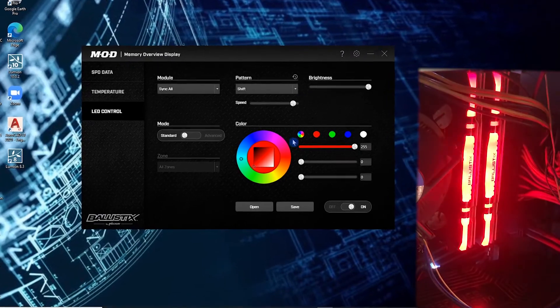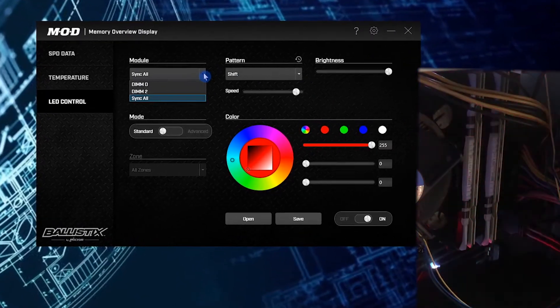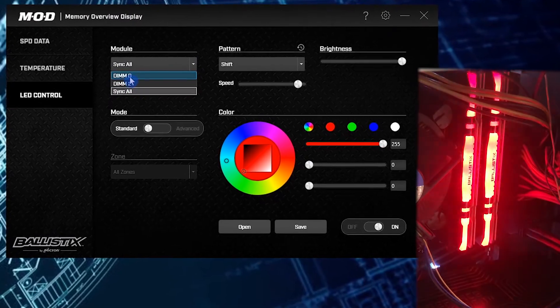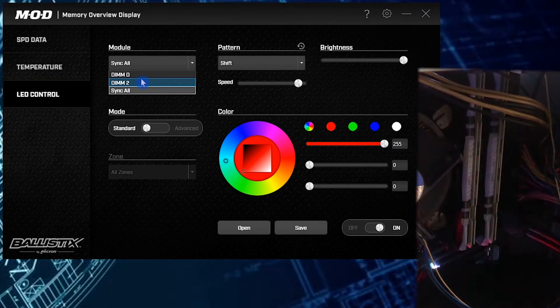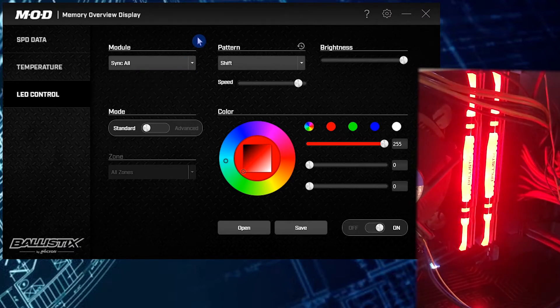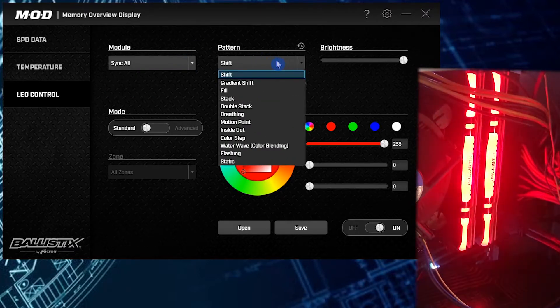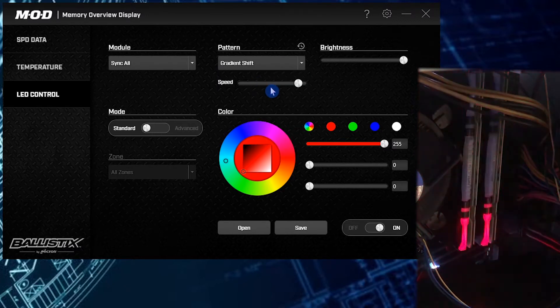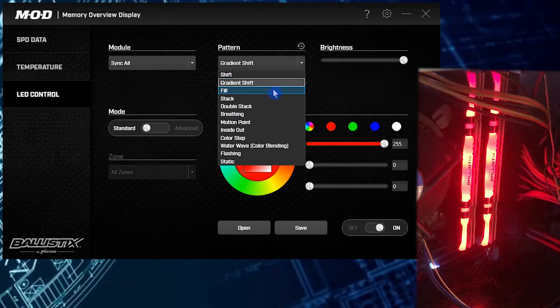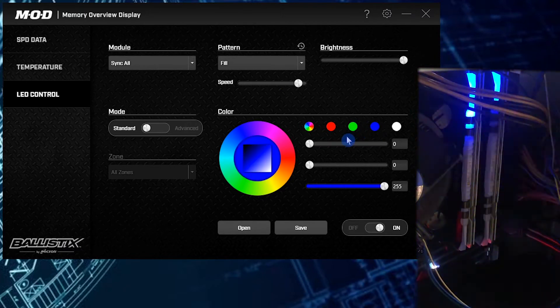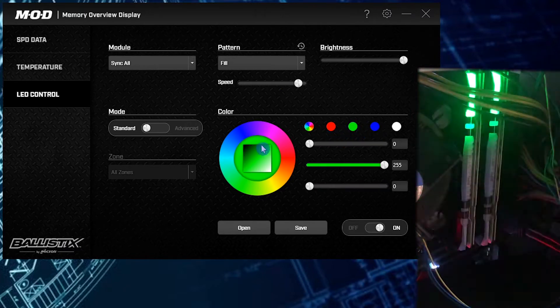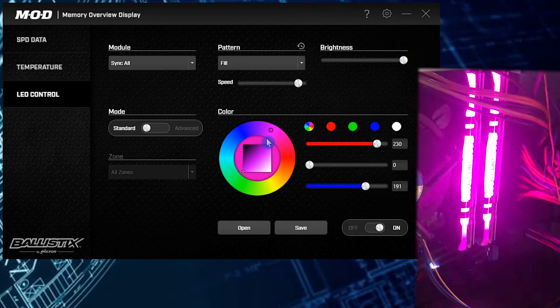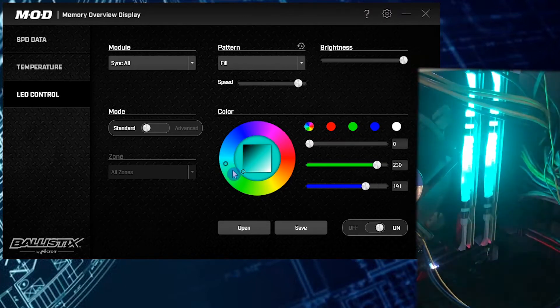And we will go ahead and go to the LED control, and here you can see that you can change quite a bit of it. Here you go to module and you can pick which RAM card you want to change, or you can sync them all together at the same time. And here you have the different patterns that you can do. So if we go here to gradient shift, you can see how it just changes. And over here you can change the colors that you want it displayed, so pretty cool.